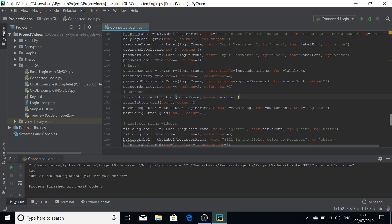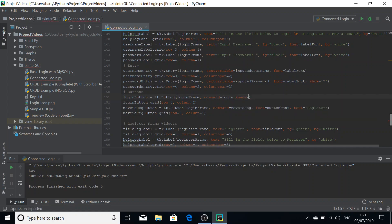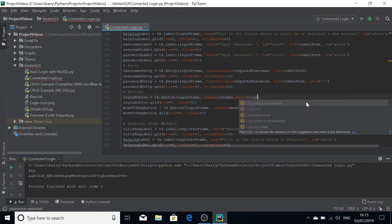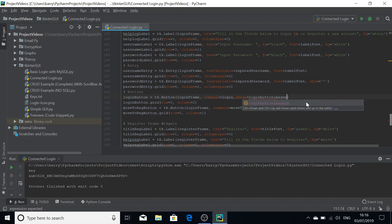We're going to pass in the tag image equals and then the login button image PH. So that's going to be our photo image version.